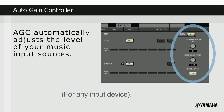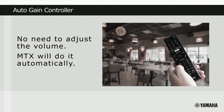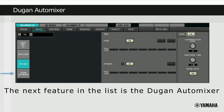On the same area as the feedback suppressors is something called AGC, or Auto Gain Controller, which automatically adjusts the level of playback from different devices. So there's no need to constantly adjust the volume — the MTX will do it for you.